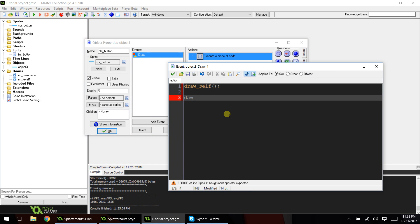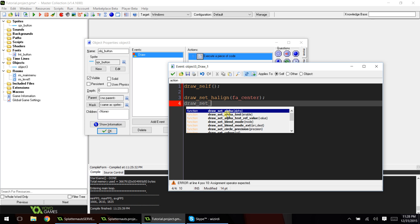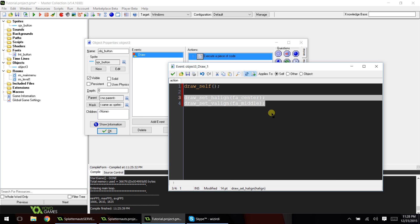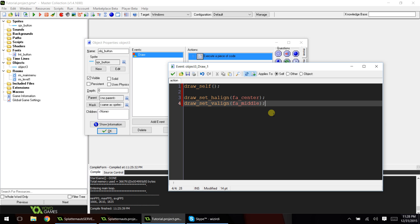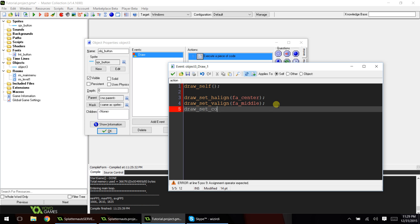The next code is draw_set_halign fa_center. And what these two lines of code do is make sure that the text for the button is exactly in the middle of the button. So this sets the horizontal position, and this one will set the vertical one.